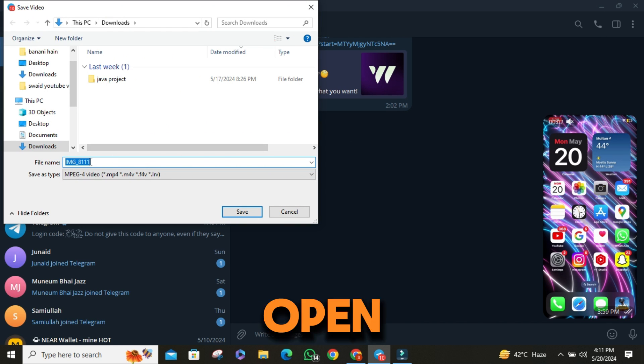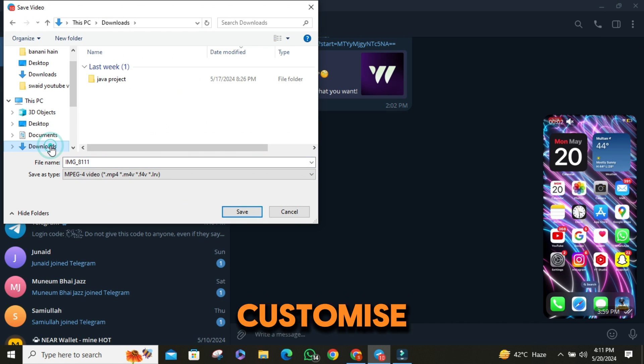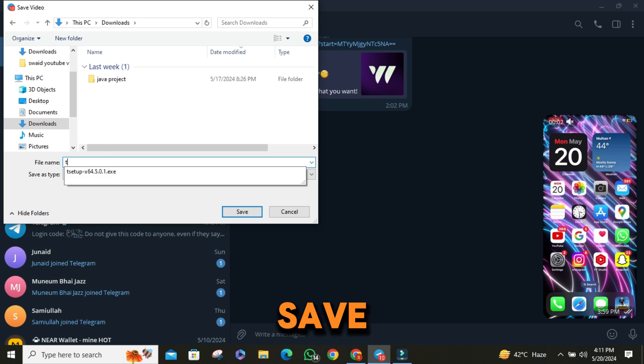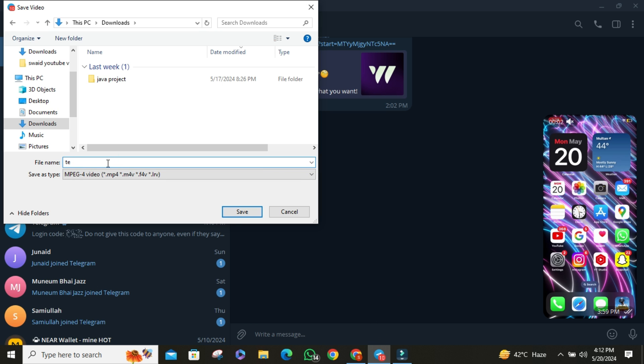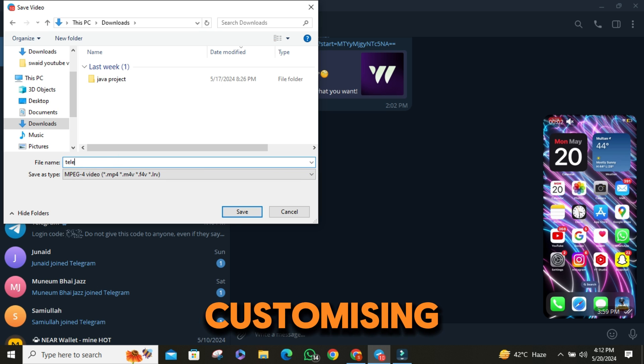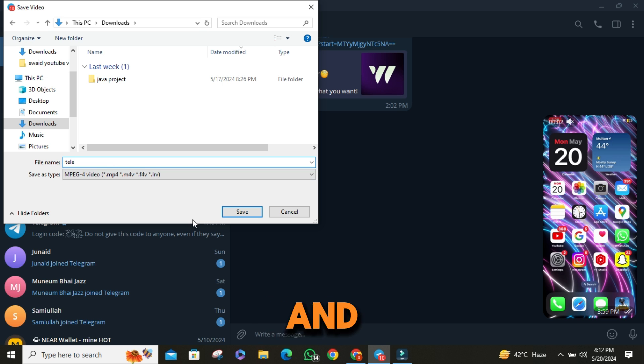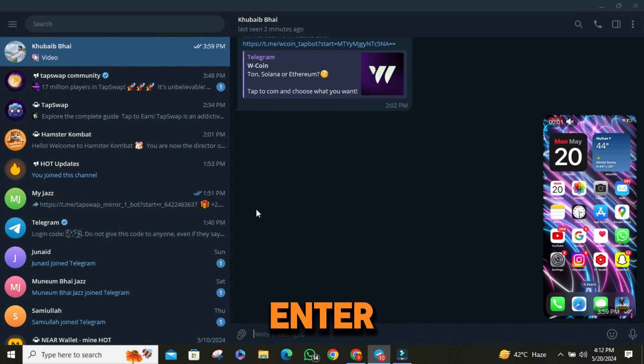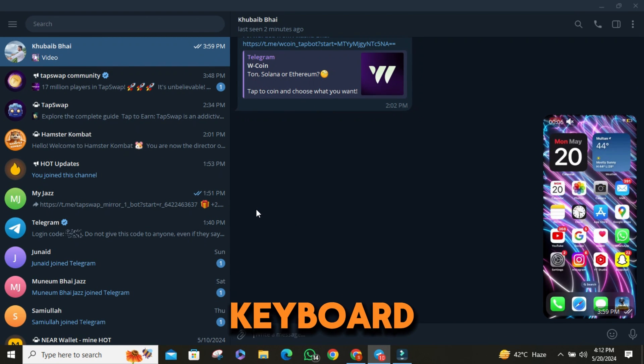This will open a dialog box where you can customize the file name of the video and choose the location where you want to save it. After customizing the file name and selecting the folder, click the Save button or press Enter on your keyboard.